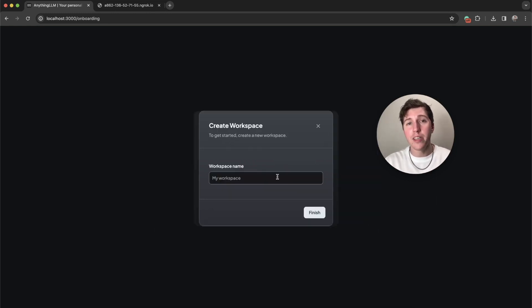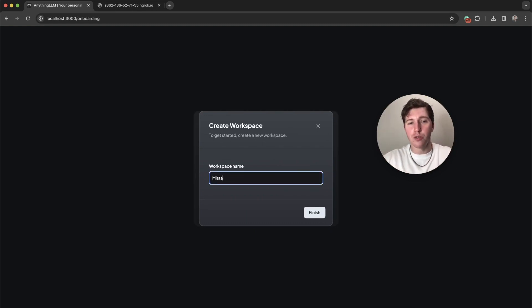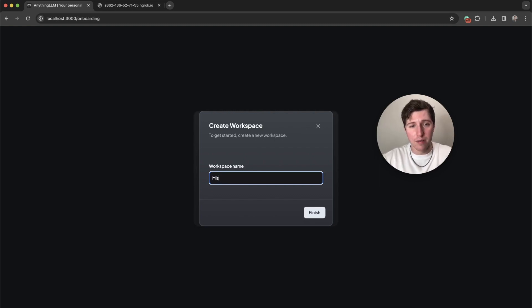Now we need to create a workspace. A workspace is similar to a thread on chat GPT. We're going to name this one Mistral because that's the model name we're using.